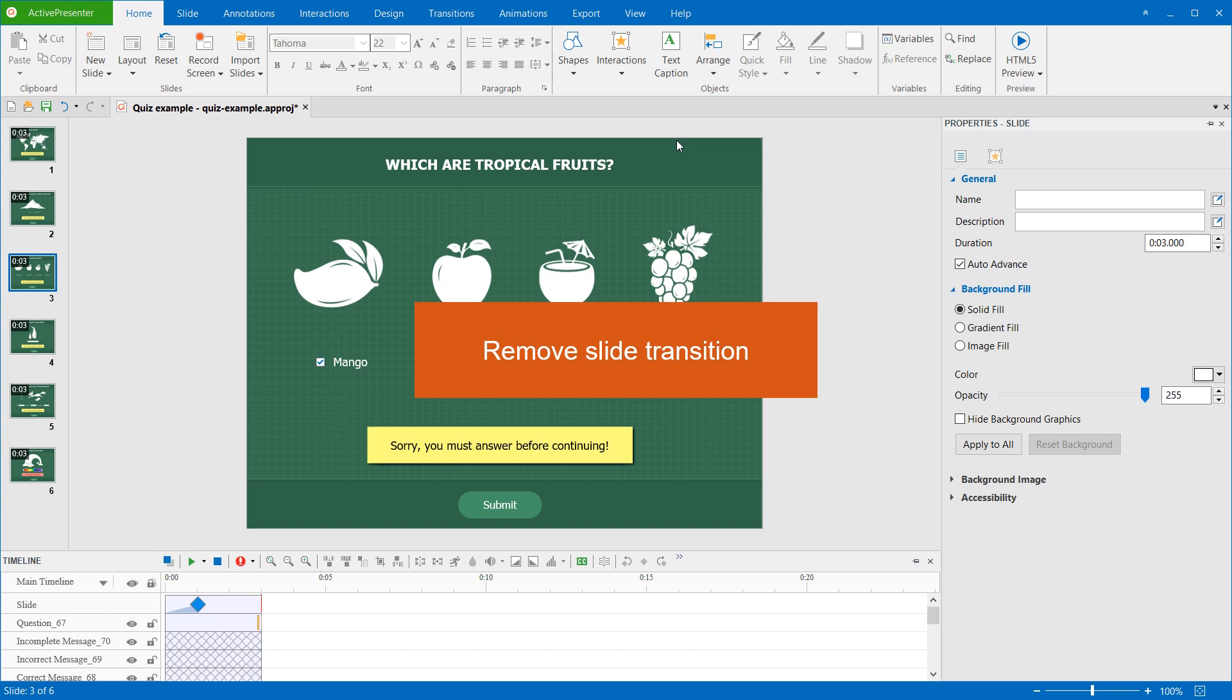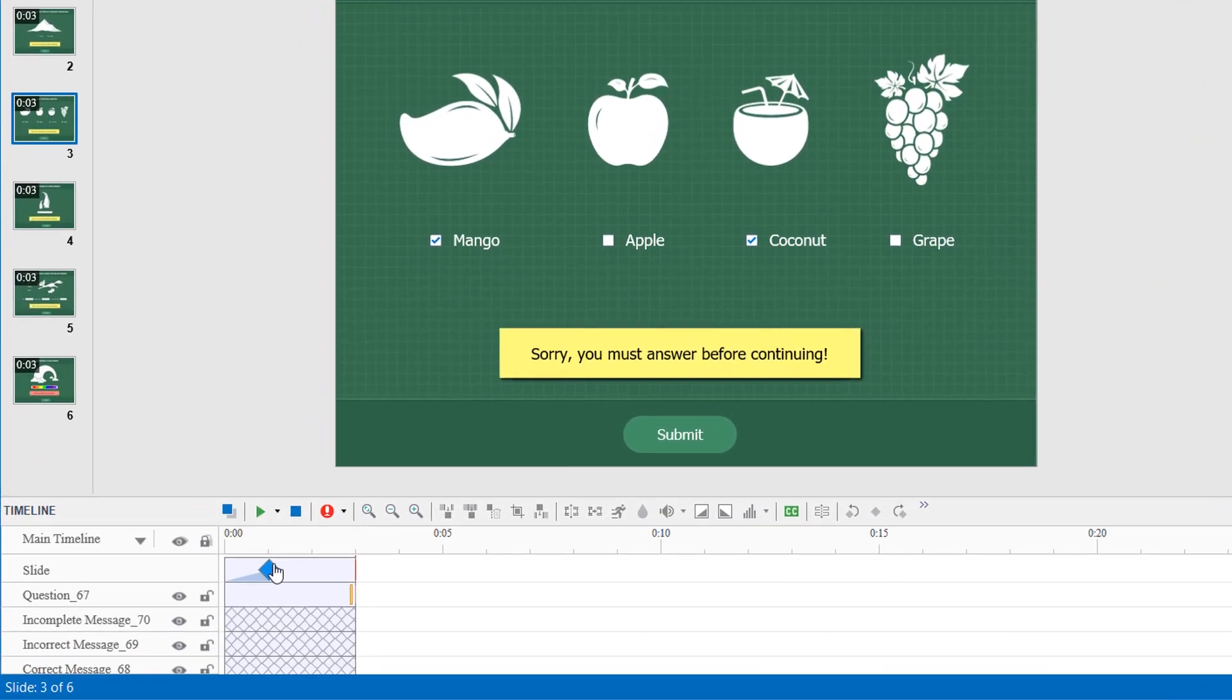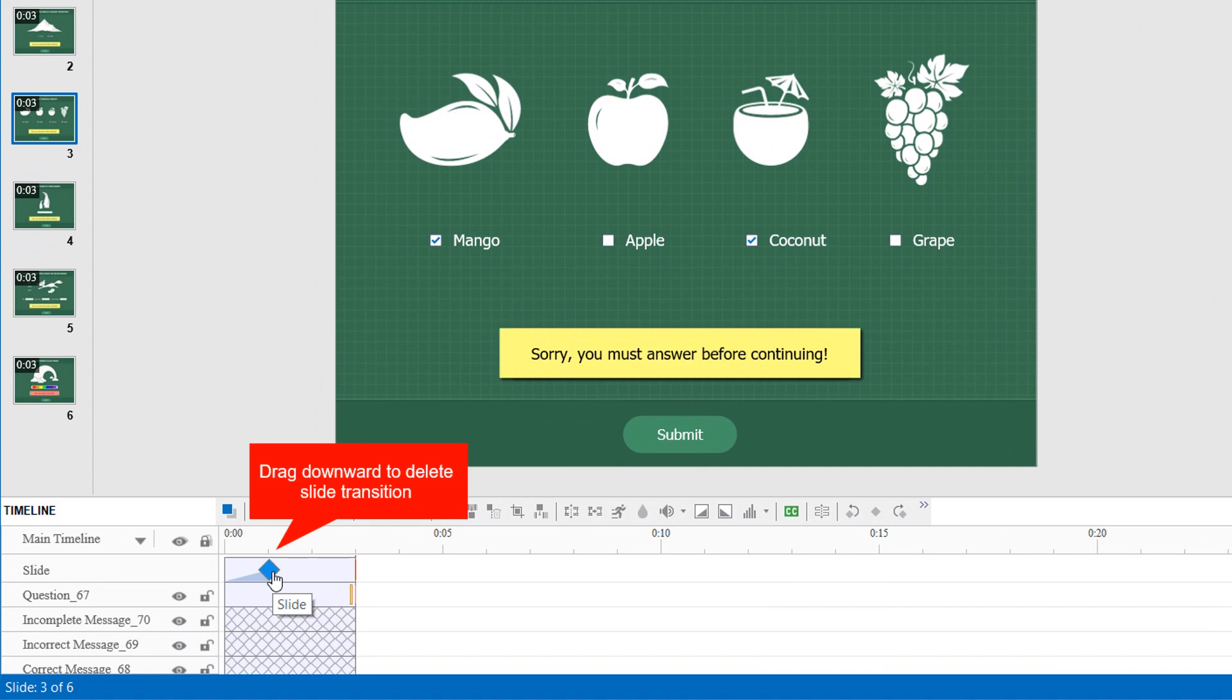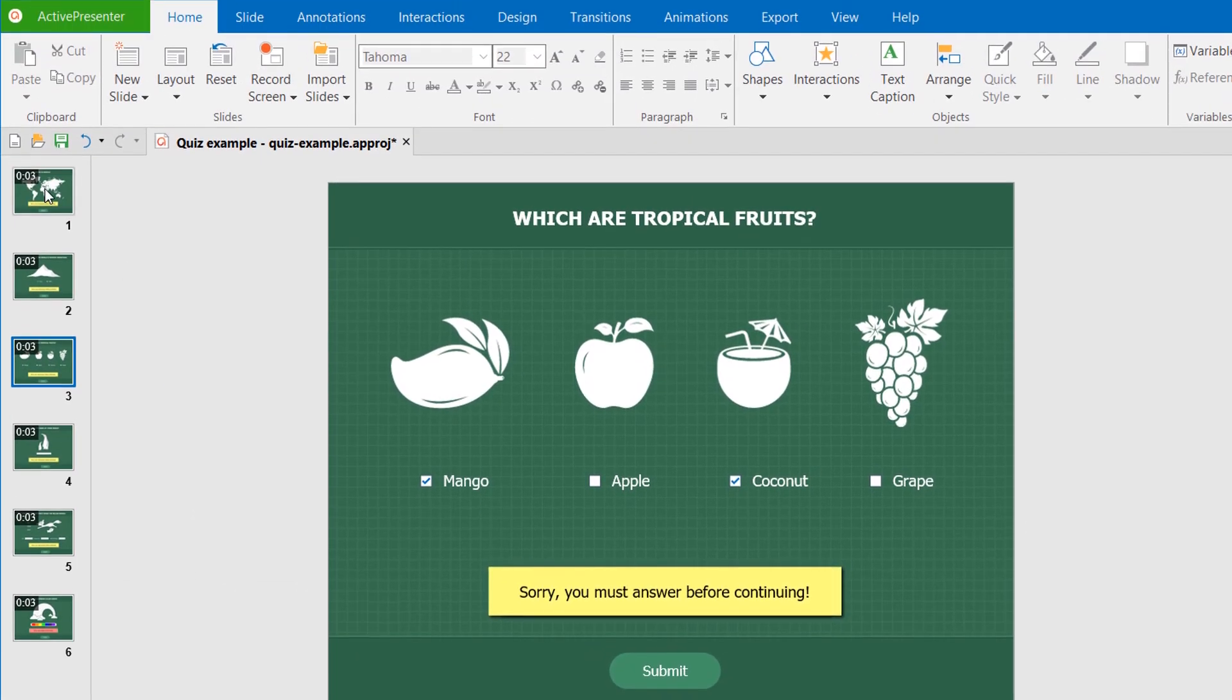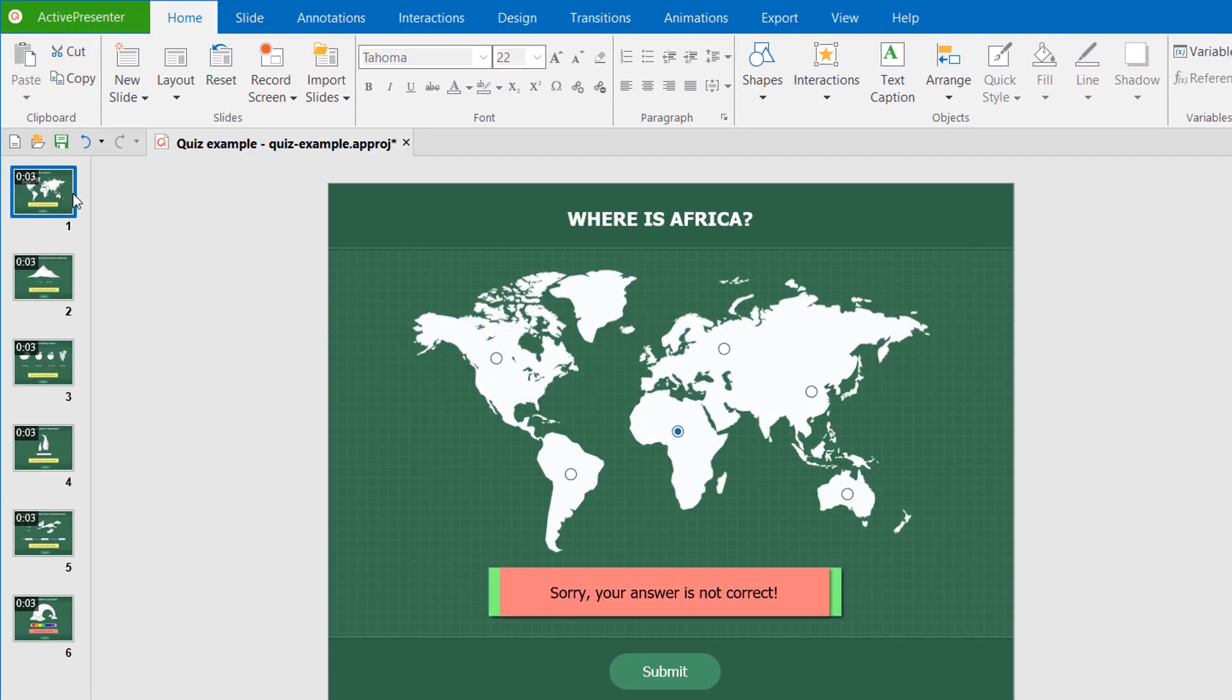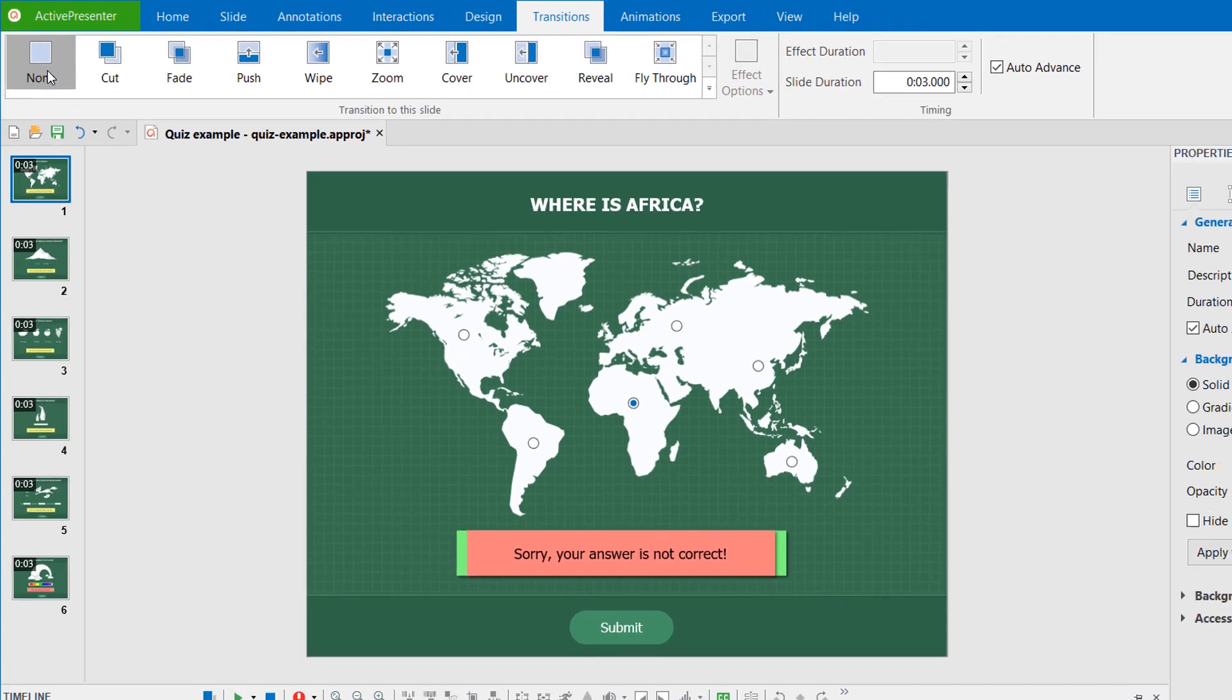Active Presenter allows you to remove the slide transition in a few clicks. In the timeline pane, drag this blue diamond downward. Keep dragging until it turns gray and release the mouse button. Or, you can select the slide, open the Transitions tab, and select None from the Transition Gallery.